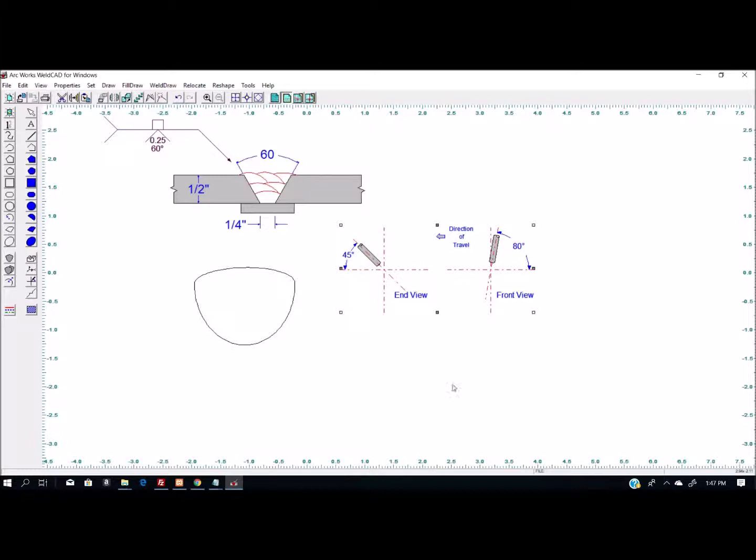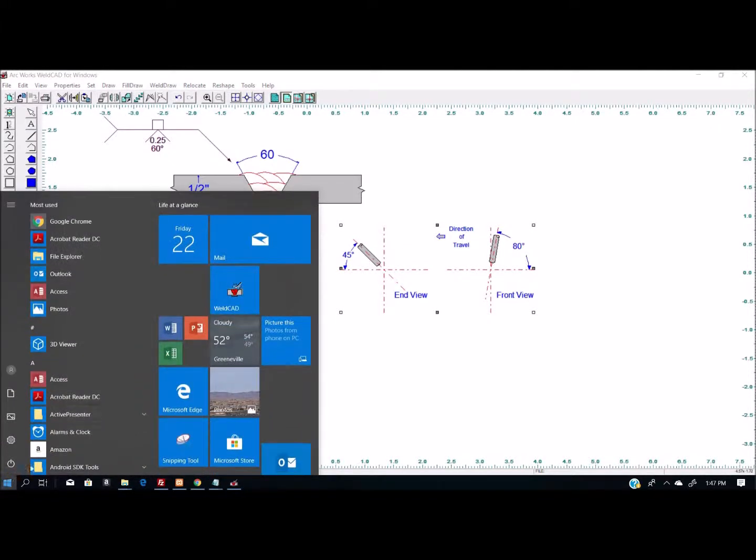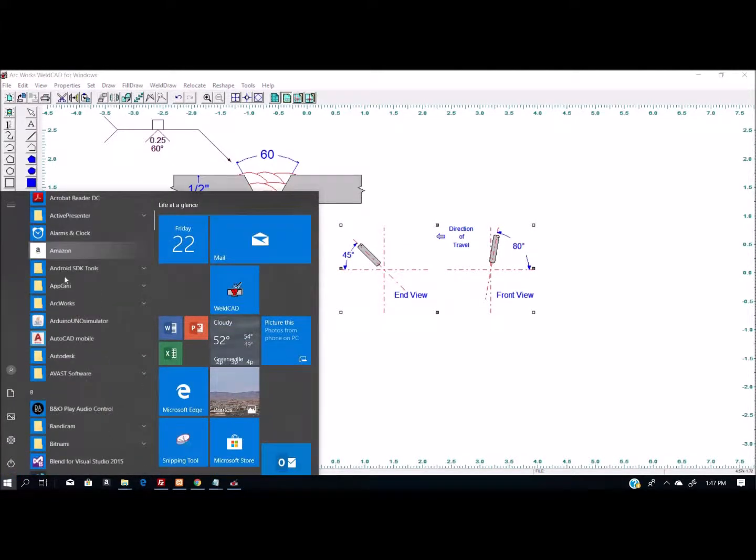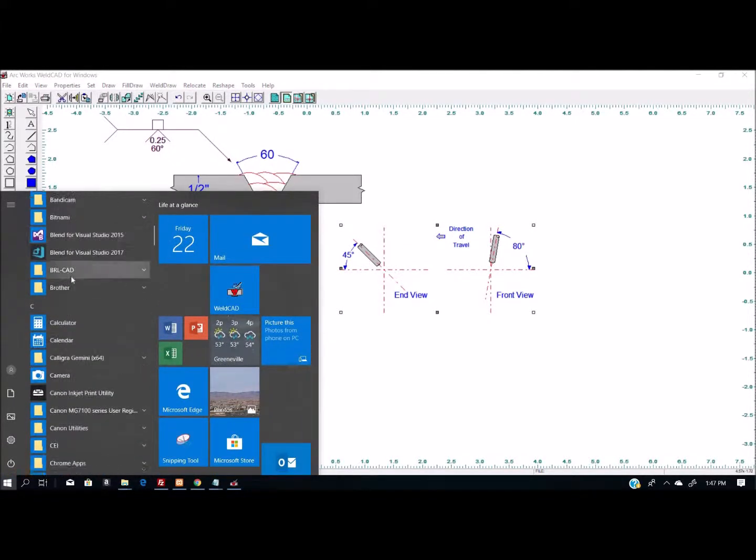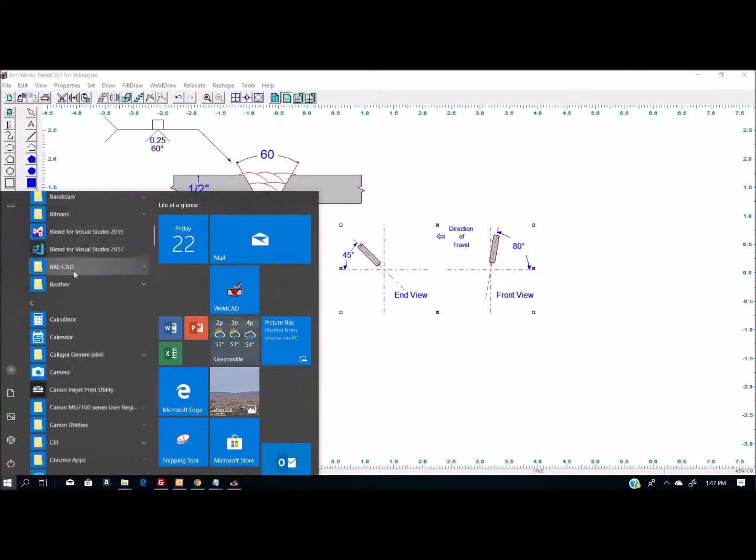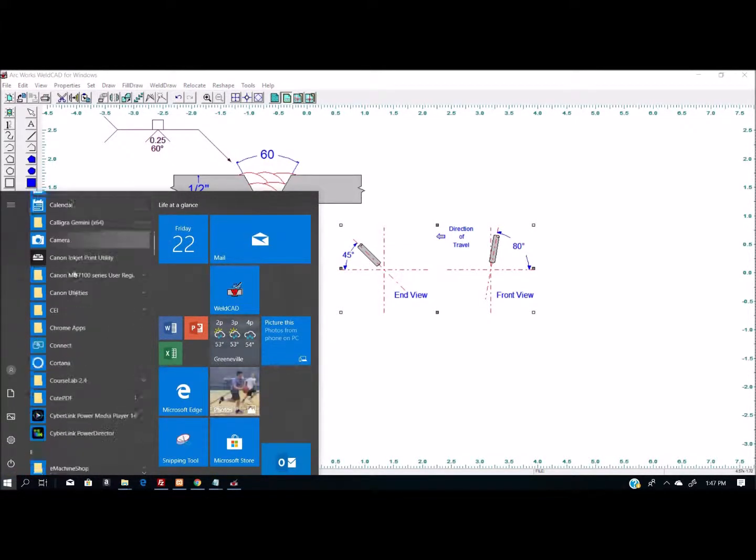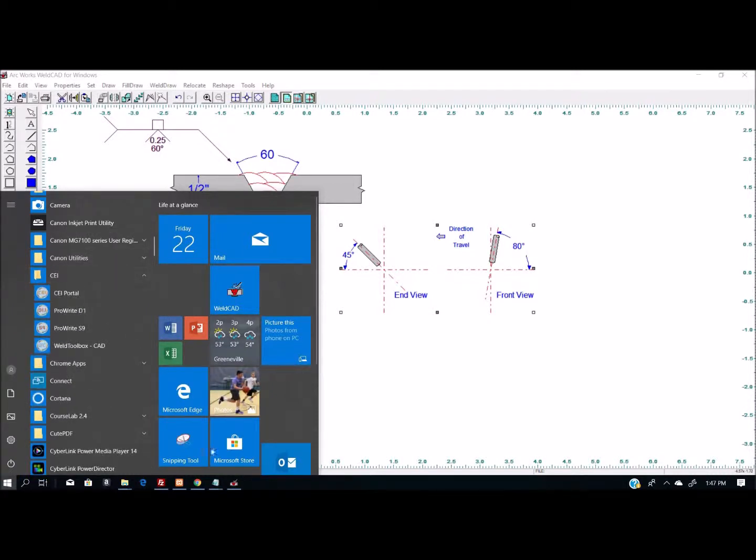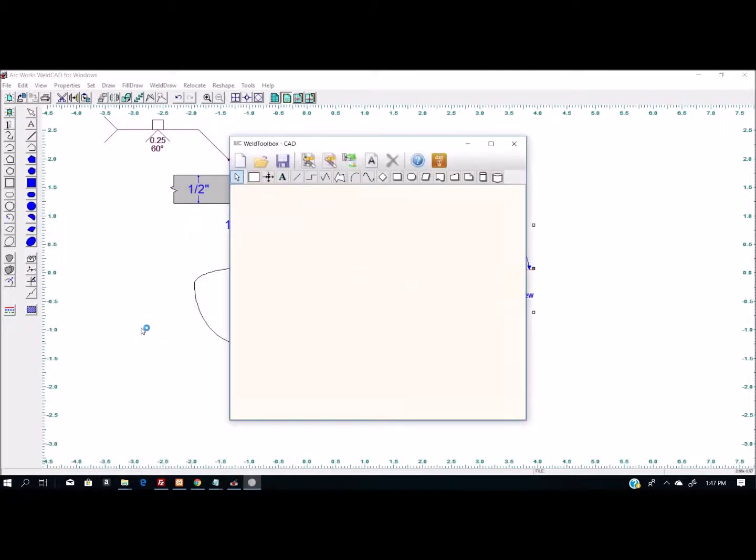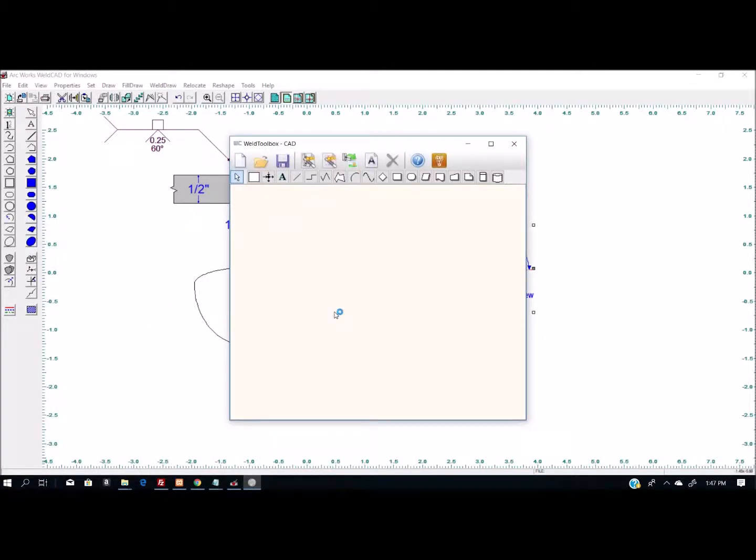Again, I'm not sure what the current licensing requirements are. I know I've had it on my machine since, I don't know, it's been early 2000s. The other program that's available to do this same thing with is from CEI. I believe it can be downloaded on the internet called Weld Toolbox CAD.